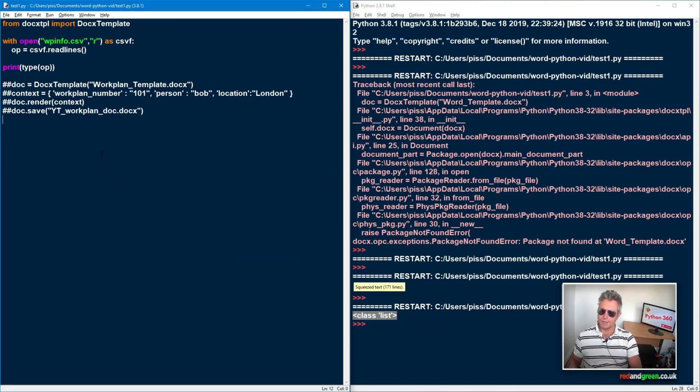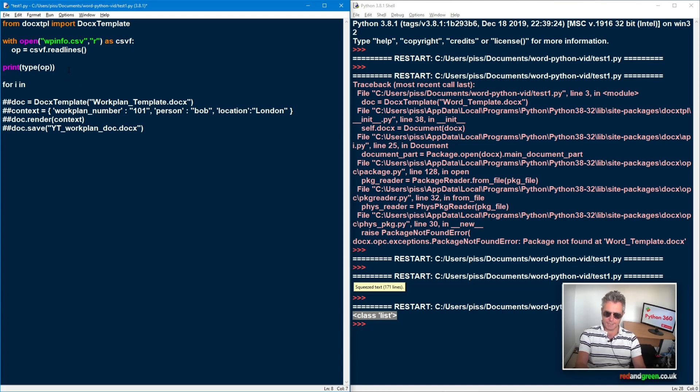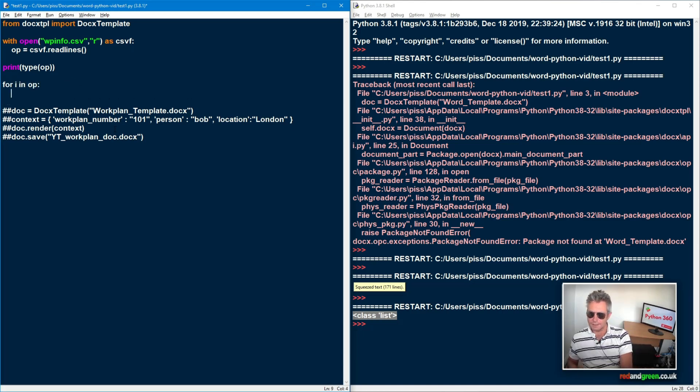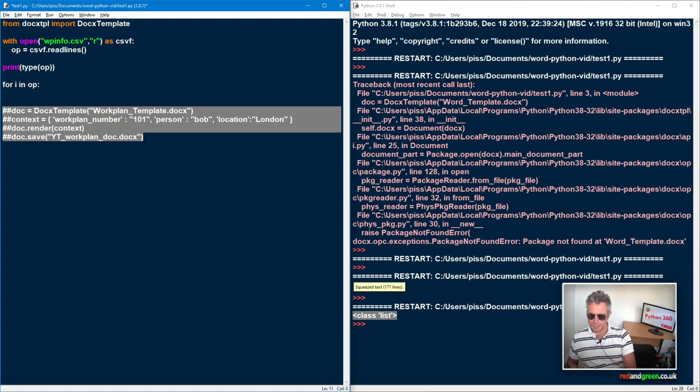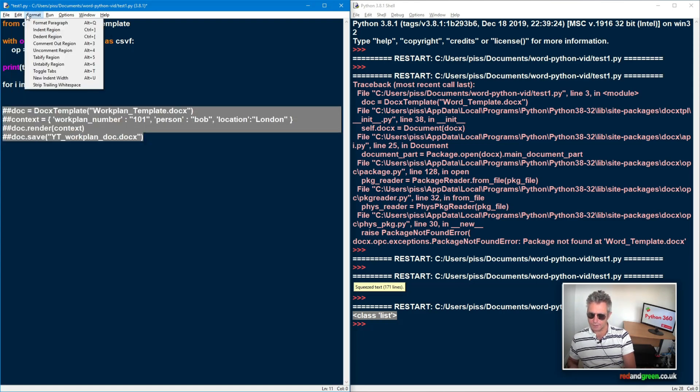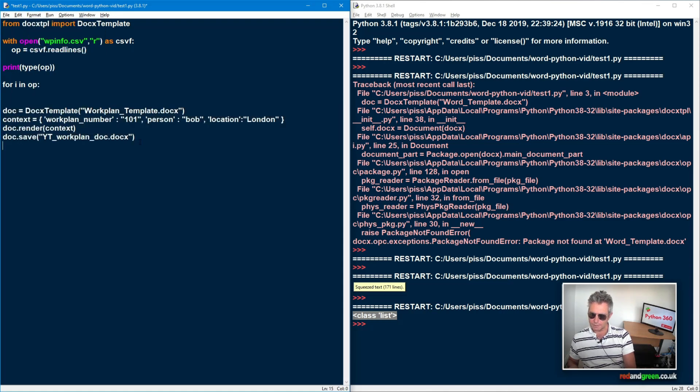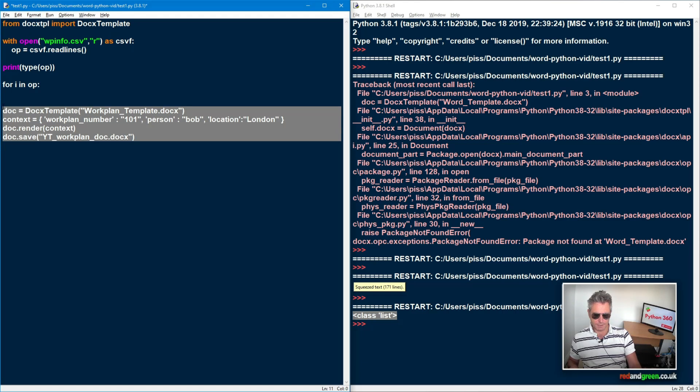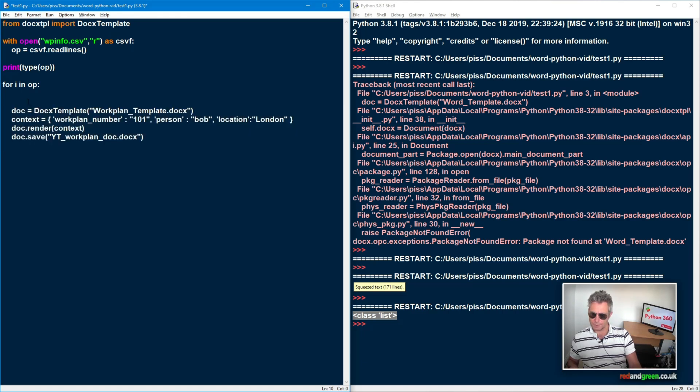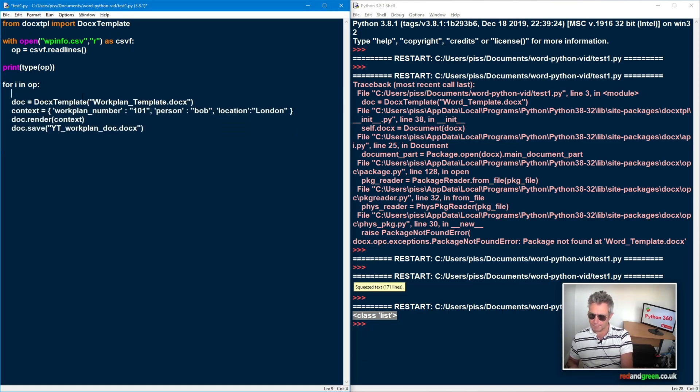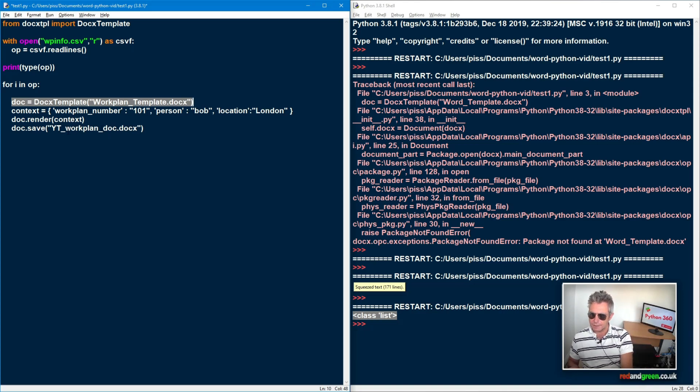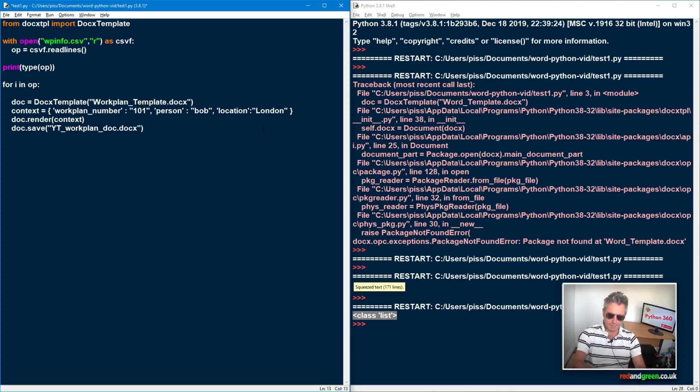So next we need to say for item in OP. And then we can begin, we can actually uncomment this again. So we will just go format uncomment region. We need to indent this because it's inside a for loop. And then we need to start thinking about what we're doing here. So we will say the doc equals that's good. That's fine. Leave that as it is. And this is the bit we need to change. We all need to change this. So we use an F string here. I'll come back to it a little bit in a minute. Cause that's the more time consuming.